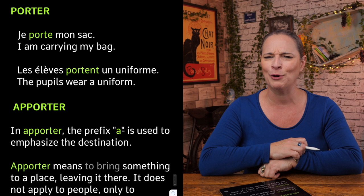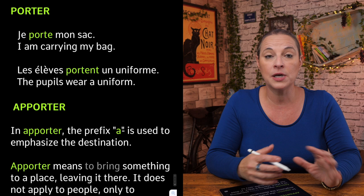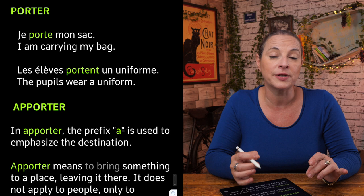Porter is quite easy in that it's an -er verb, so we conjugate it simply: je porte, tu portes, il porte, nous portons, vous portez, ils portent. That's an -er verb in the present tense.